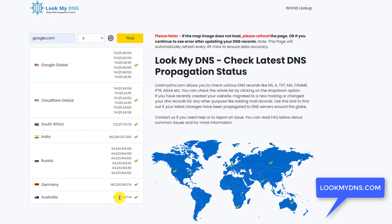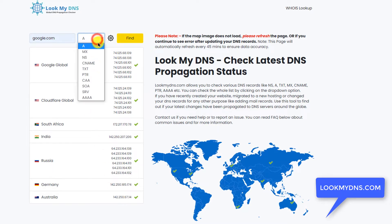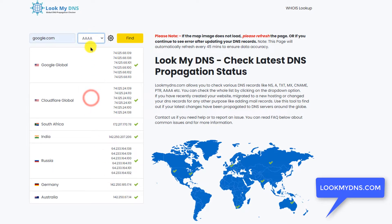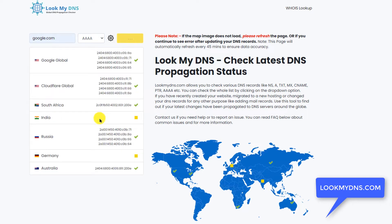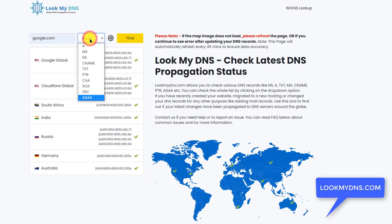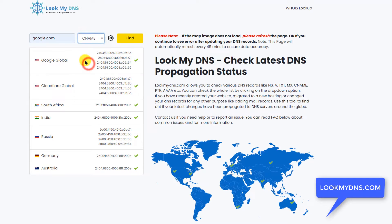For most websites you will find one IP. You will see that all these IPs are just IPv4. Now if I want to see the IPv6 record, then select that option and click on Find, and you will see all the IPv6 records.